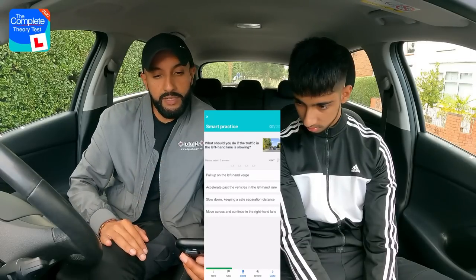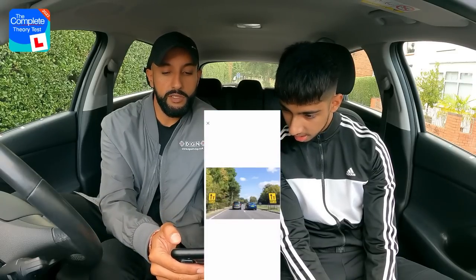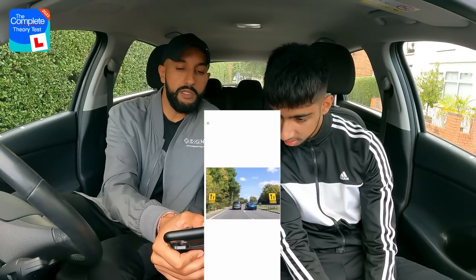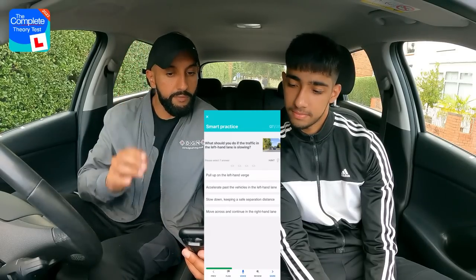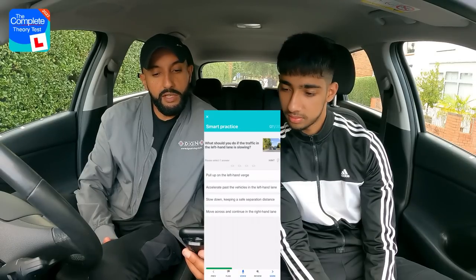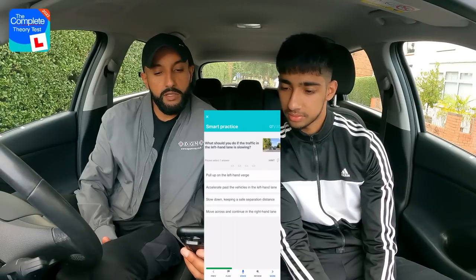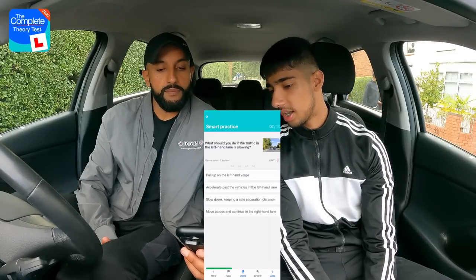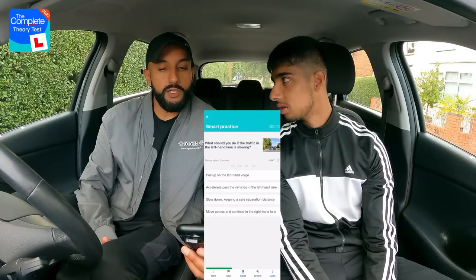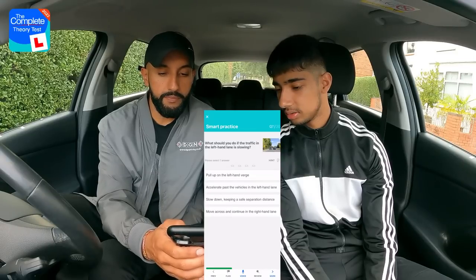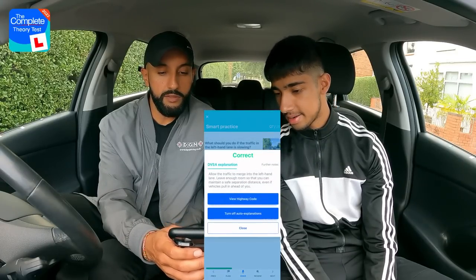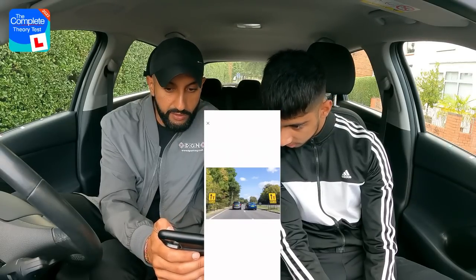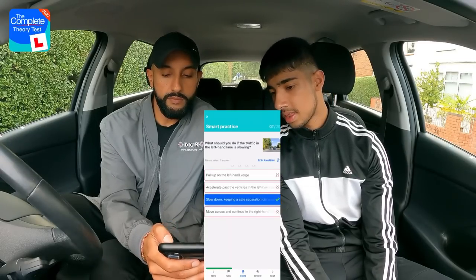Next question involves a sign on screen: What should you do if the traffic in the left-hand lane is slowing? Options: pull up on the left-hand verge; accelerate past vehicles in the left-hand lane; slow down keeping a safe separation distance; or move across and continue in the right-hand lane. Rajan reads the sign and deduces the right-hand lane is closing, so goes for option three — slow down, keeping a safe separation distance. Correct. The instructor confirms the sign means the right-hand lane closes in 800 yards.